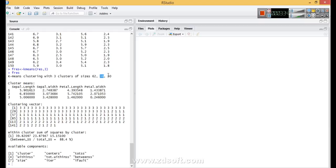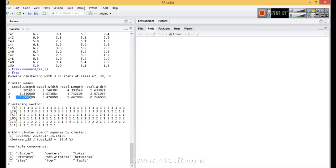The three clusters are of sizes 62, 38, and 50. The first cluster has 62 items, the second has 38 items, and the third has 50 items. 62 plus 38 is 100, plus 50 is 150, accounting for all items. The cluster means show cluster 1 has a sepal length mean of 5.9, cluster 2 has 6.85, and cluster 3 has 5.00 — these means are pretty well separated.